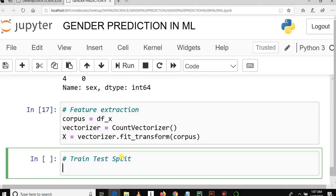We need train-test split in order to have two groups of data, because after training our algorithm we need to give it testing so we can measure its accuracy. If we only had a single group of data — the training set — we would not be able to determine the accuracy or performance of our algorithm. So we need both: a train data set and a test data set.